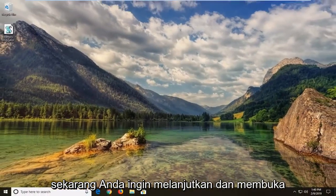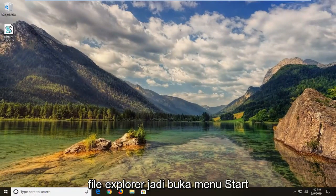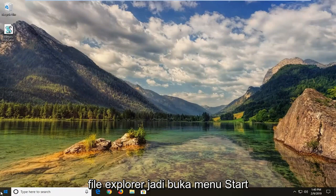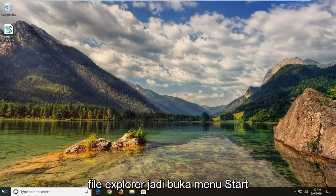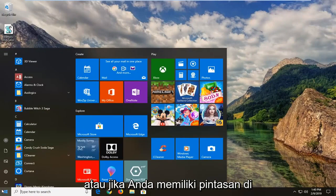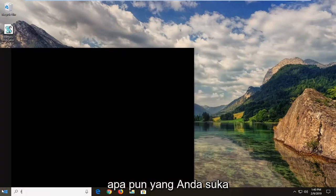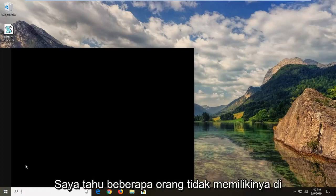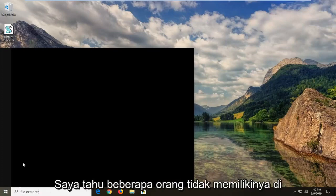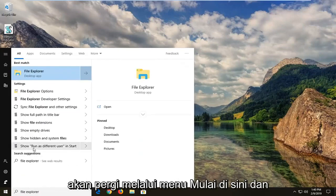Now you want to go ahead and open up File Explorer. So open up the Start menu, or if you have a shortcut on your taskbar, you can open that up as well, whatever you prefer. I know some people don't have one on their taskbar, so that's why I'm just going to go through the Start menu here.